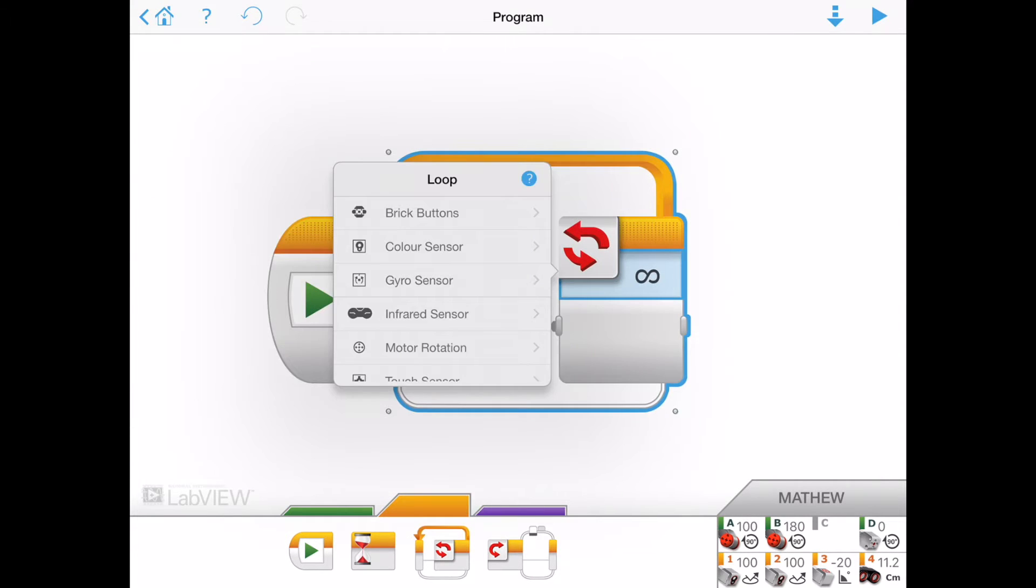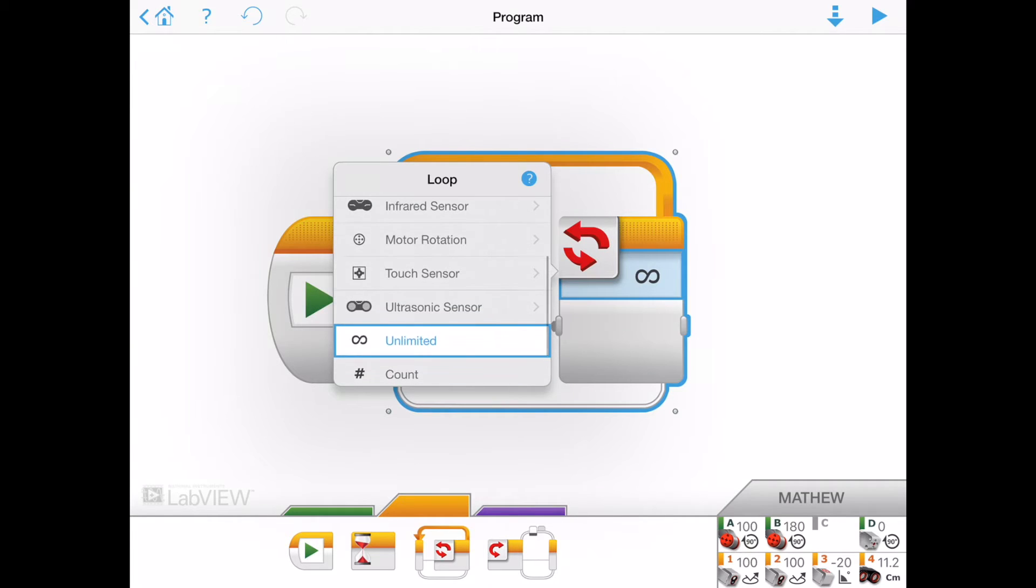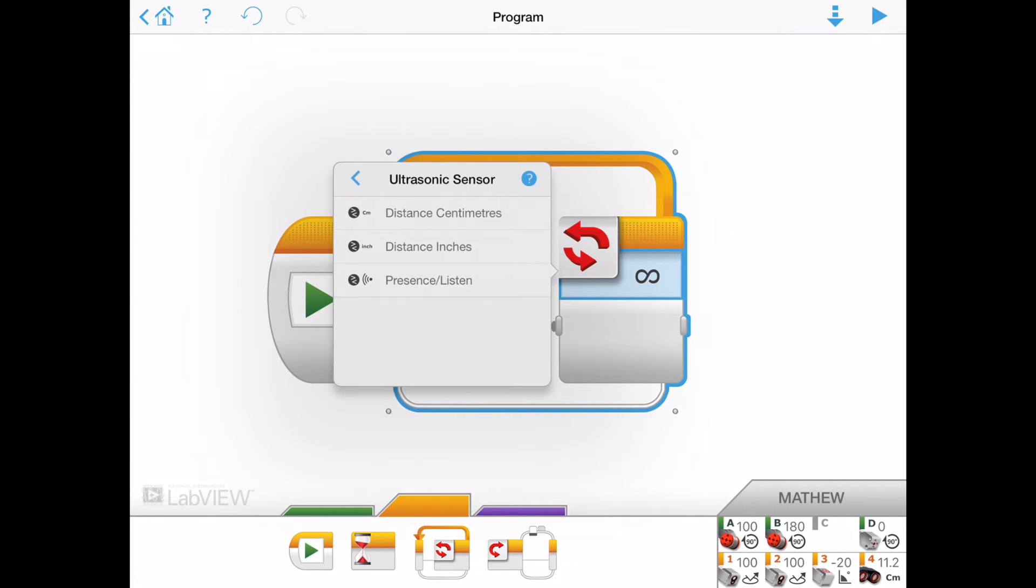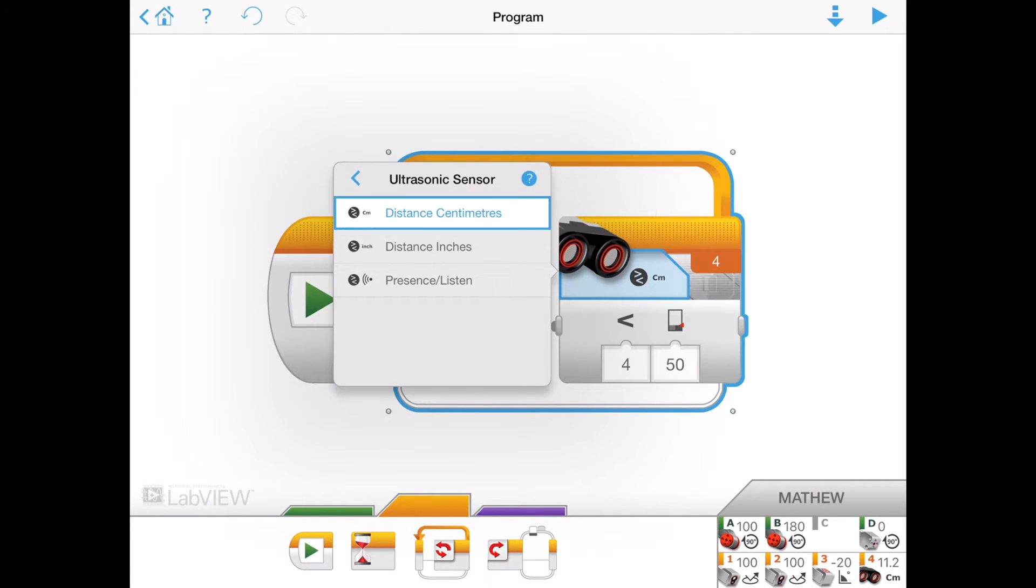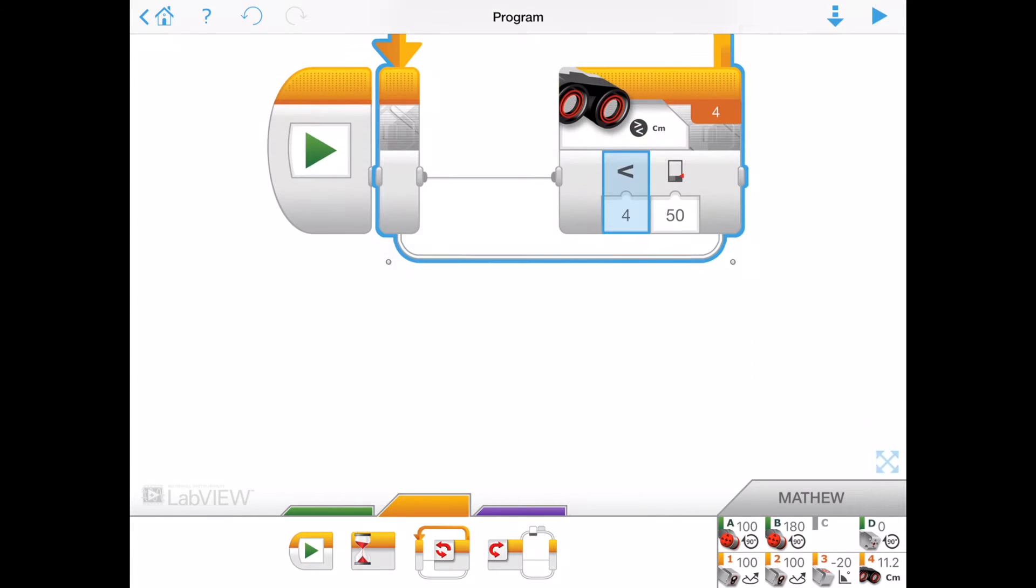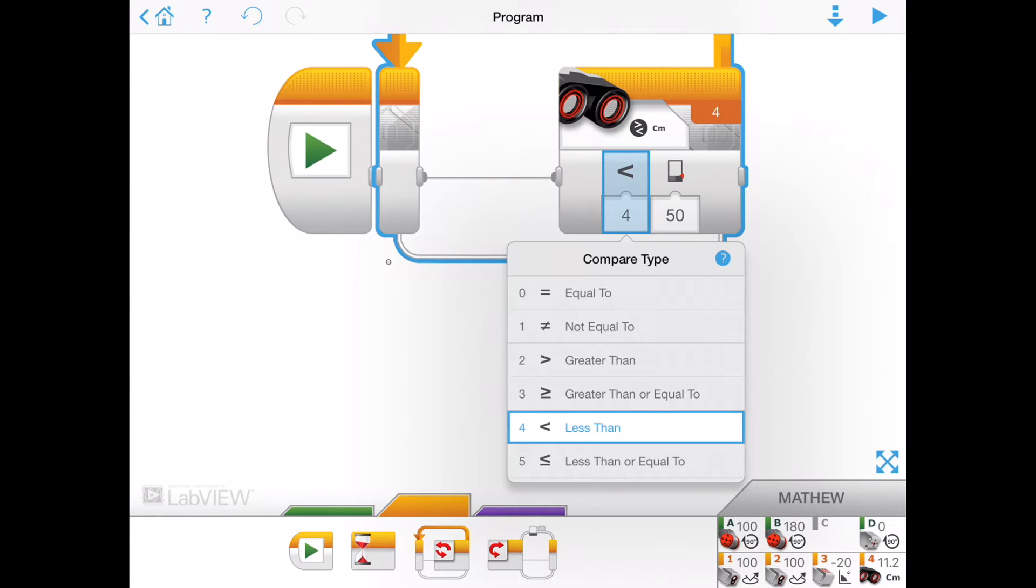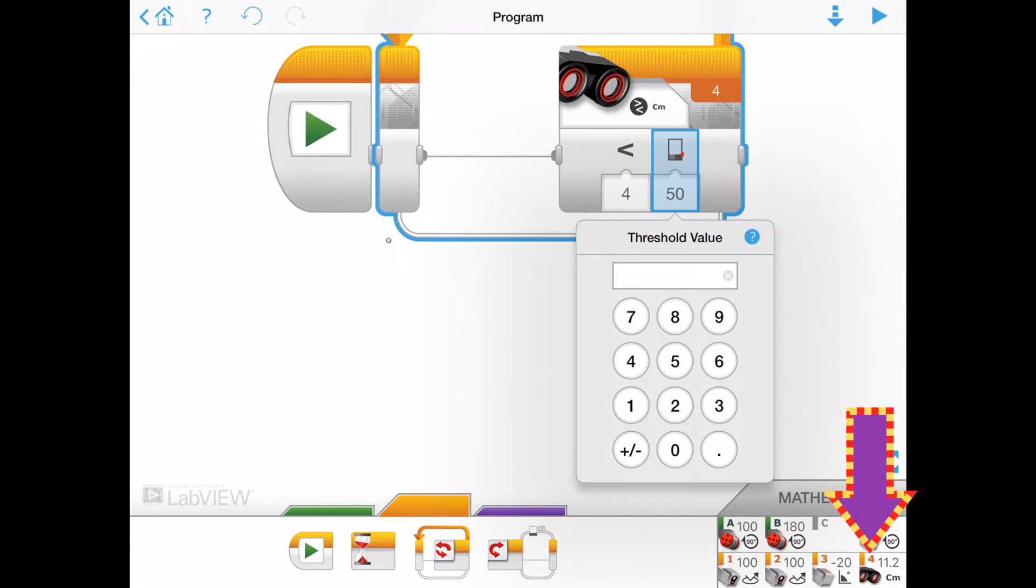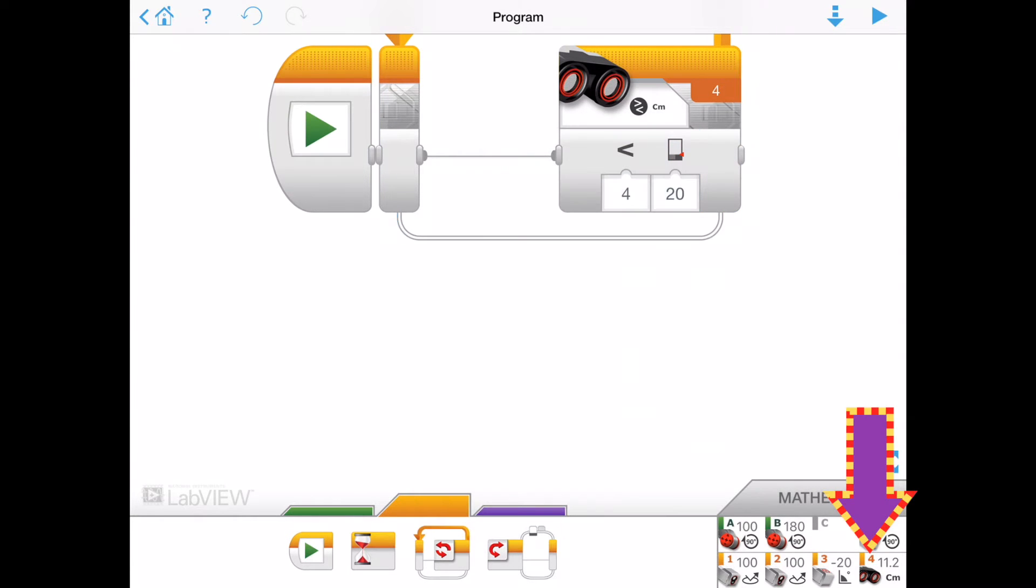We're going to change it to the ultrasonic sensor. Distance in centimeters, and we've got a choice here. I can choose between all these different things, but less than is what we want to do, so it's number 4, but I'm changing this down to 20 centimeters.